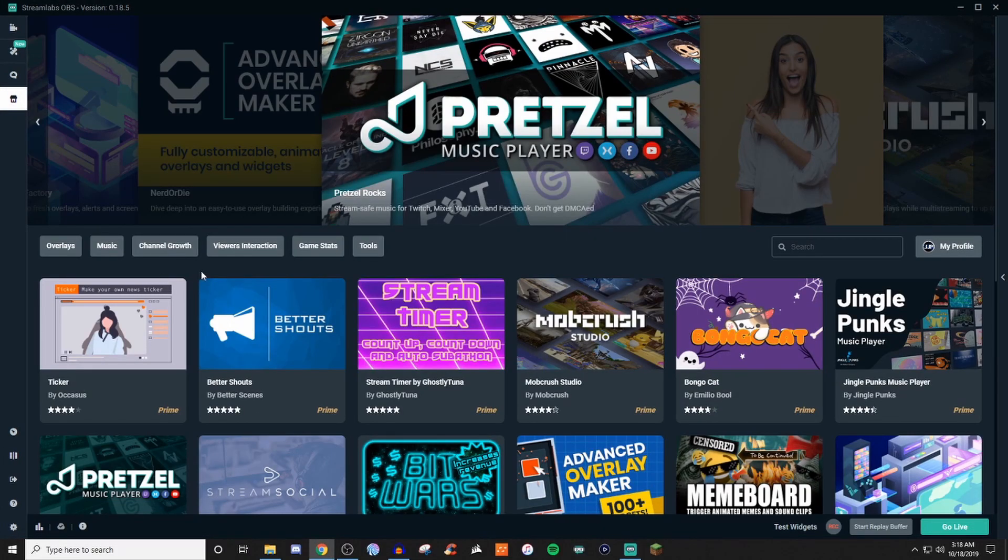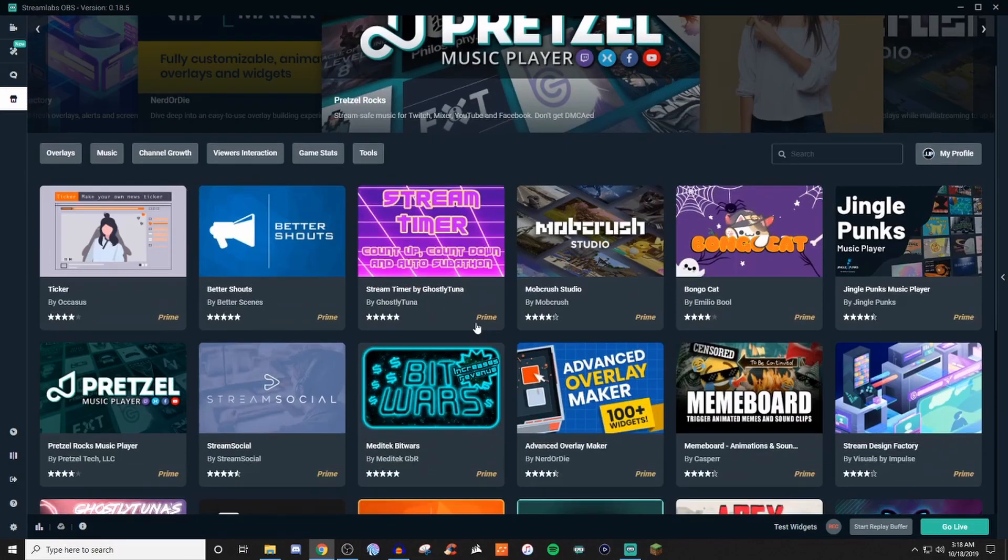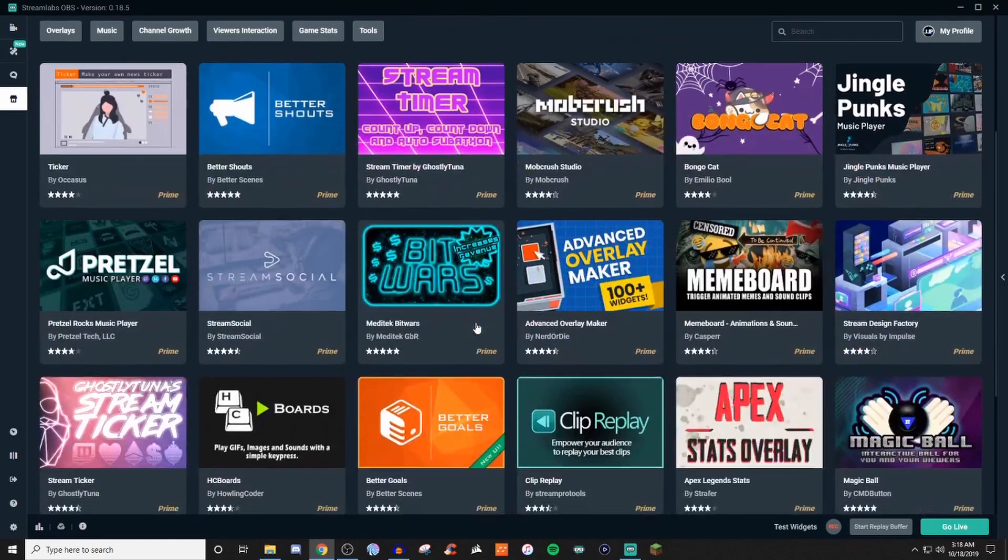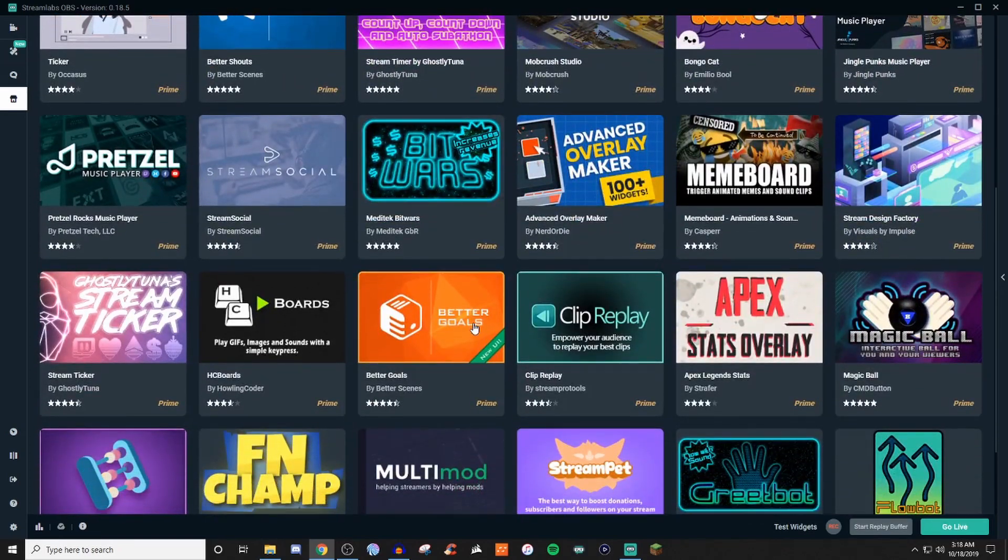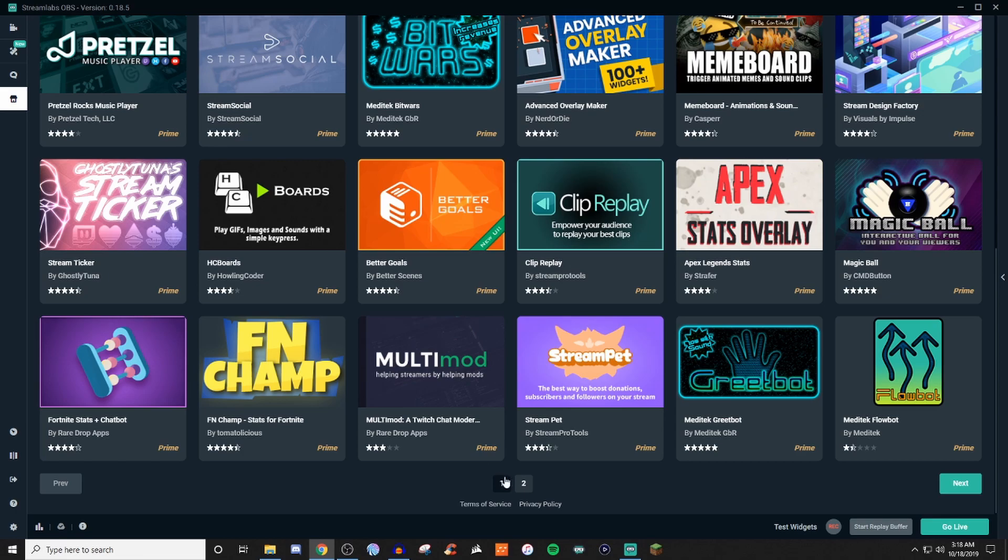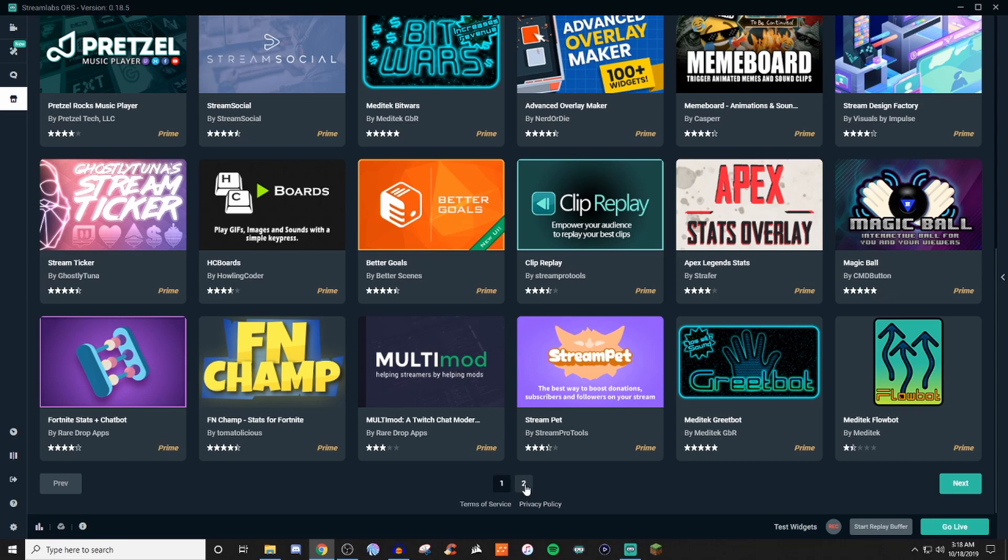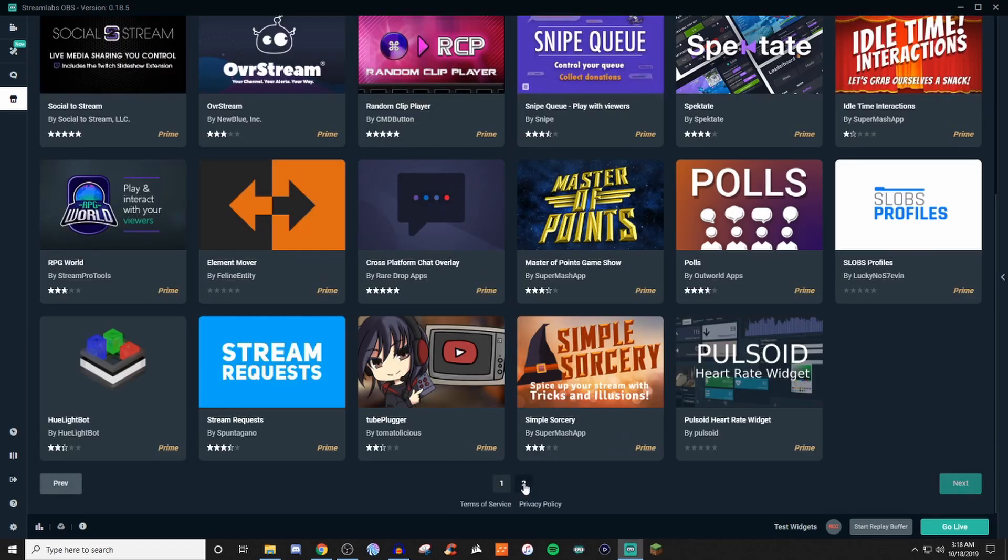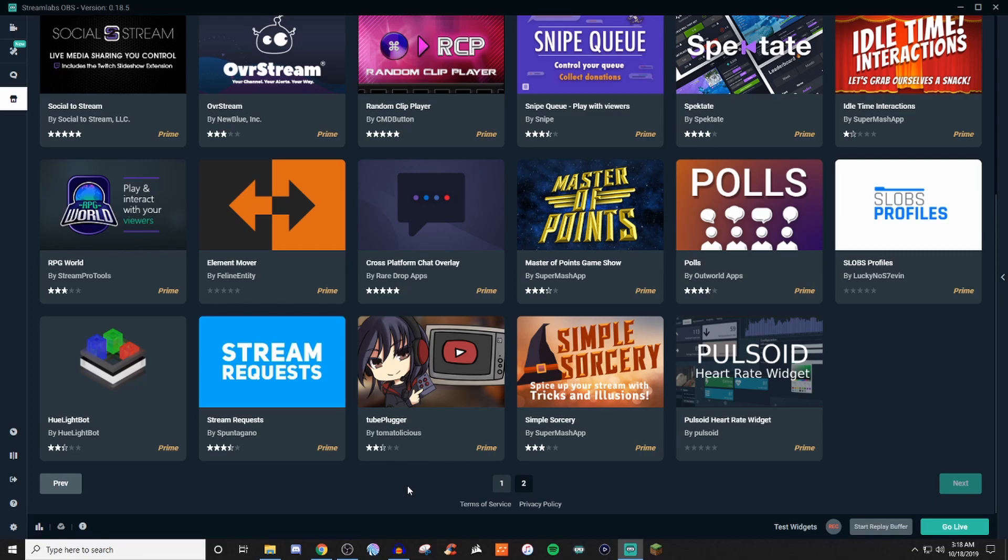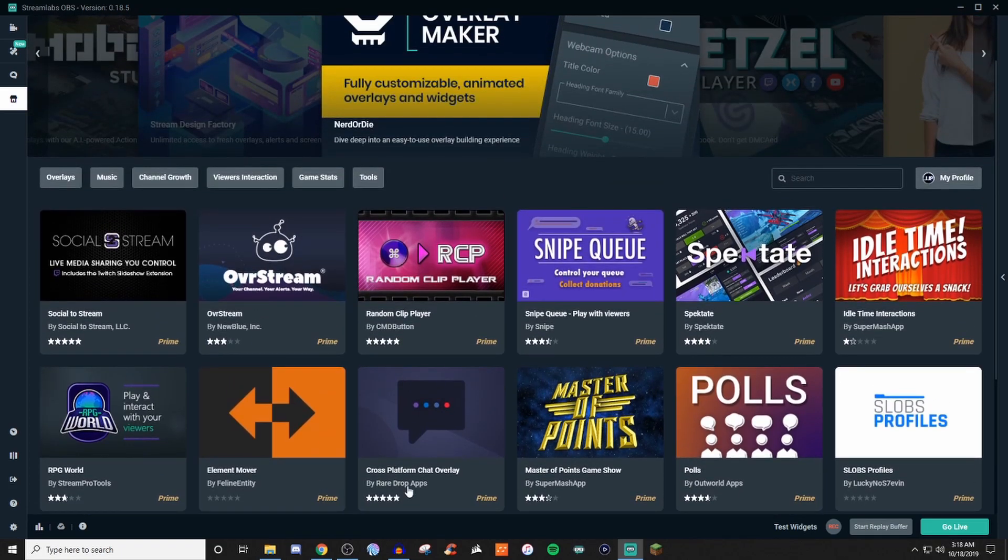So with the app store, unfortunately, pretty much everything that you're going to be running into is going to be running on Prime. The app store is very similar to Twitch's extensions. There's a few things on here that are pretty interesting that you can implement into your stream, but it's all behind the paid wall of Prime.